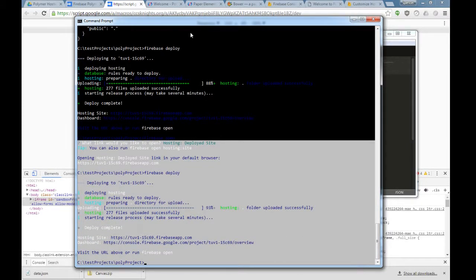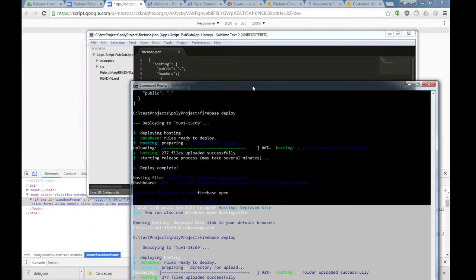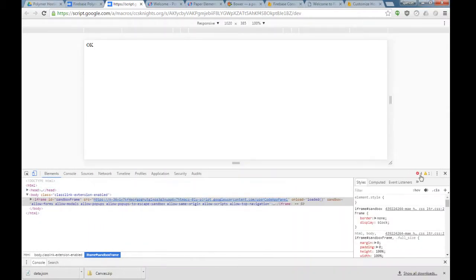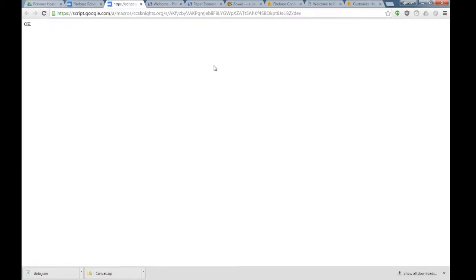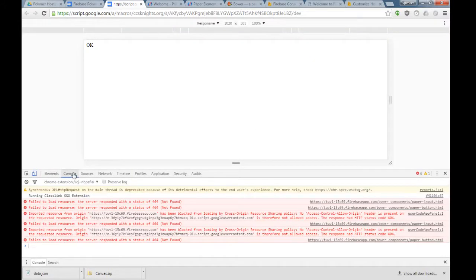We'll go back to our command line and deploy it again. All right, so the new version is up with the new Allow Origin Headers. Now let's hit refresh.